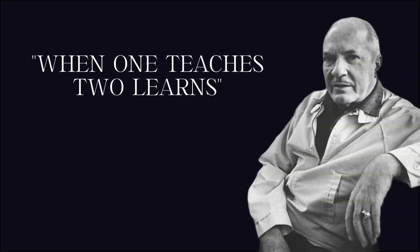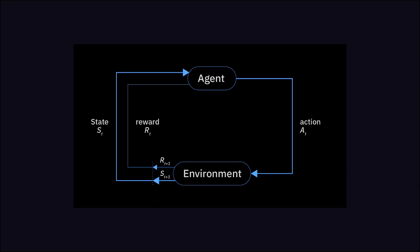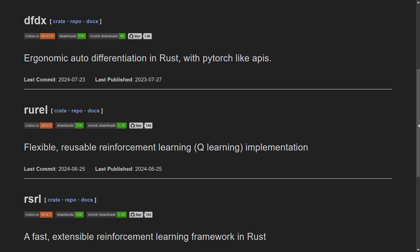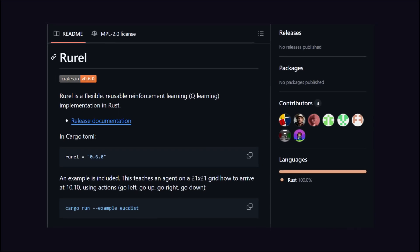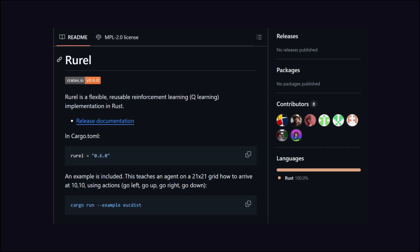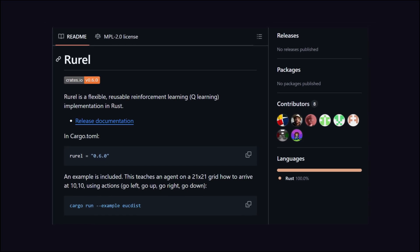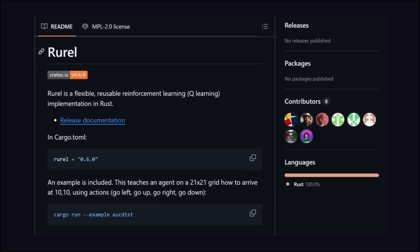This reminds me of Robert Heinlein, who once said when one teaches, two learn. The same happens with Rust Coder, which uses reinforcement learning. To handle this type of reinforcement learning, Rust has a few good libraries. One of them is Rural, which is not very popular but a good option for rapid development.